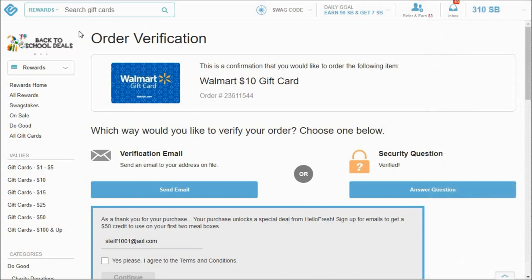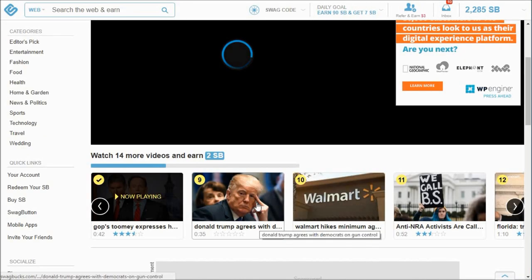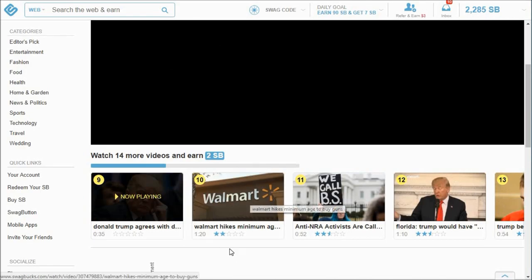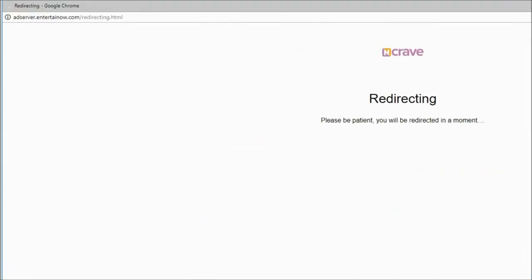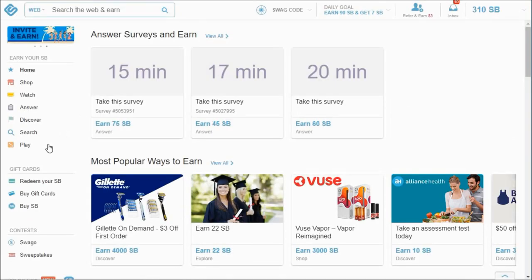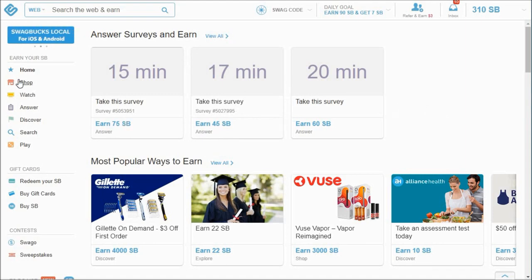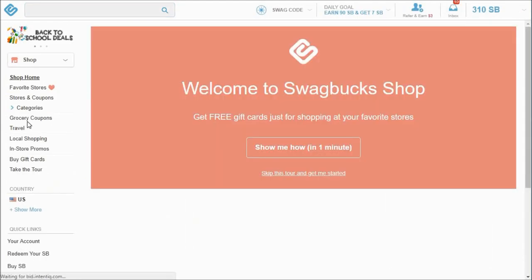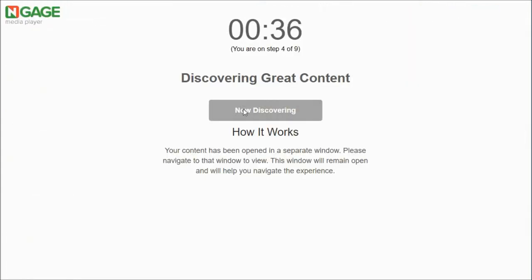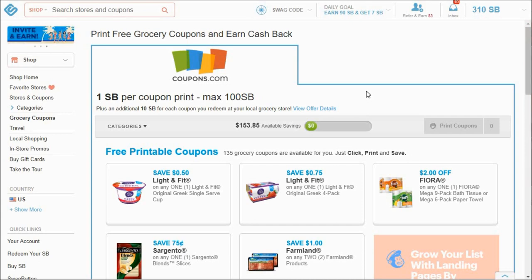So now I have 310 Swagbucks left and I can build those back up today by doing all these activities, including the watch the videos which I've been doing in the background and the encrave in the background. Another thing that I as a couponer definitely use is this shop tab, and then I do grocery coupons.